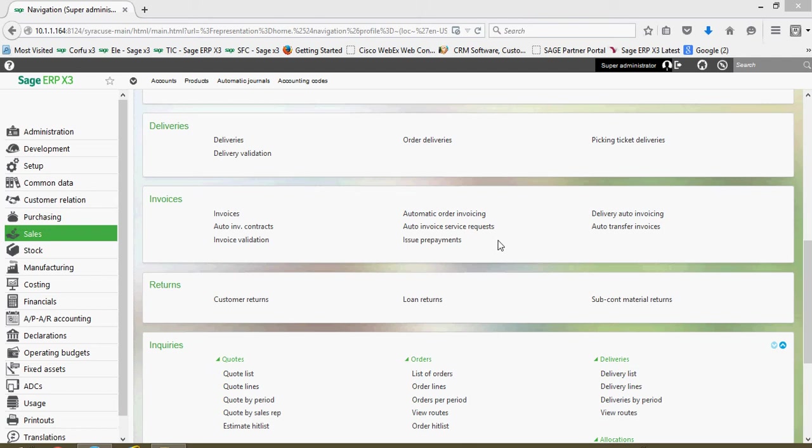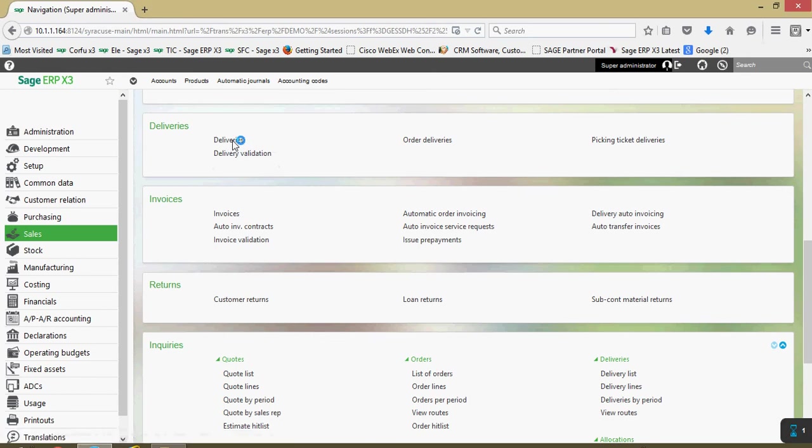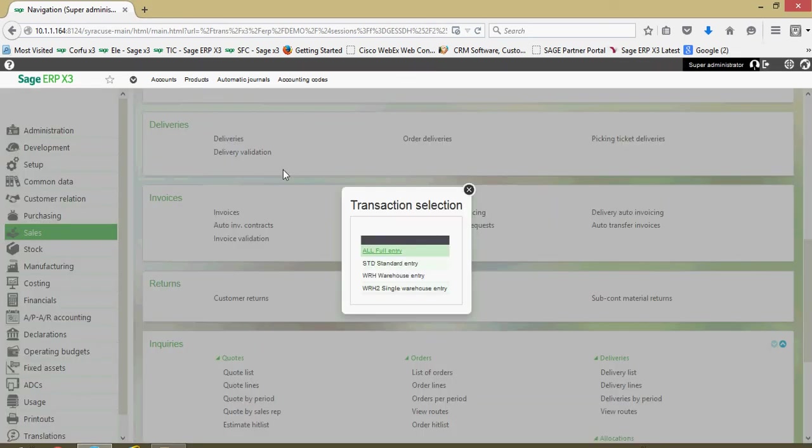The first method we're going to take a look at is a push method, generating the sales invoice from our validated delivery record. If I come under my sales menu and go to deliveries and deliveries, we're going to choose our full entry transaction.